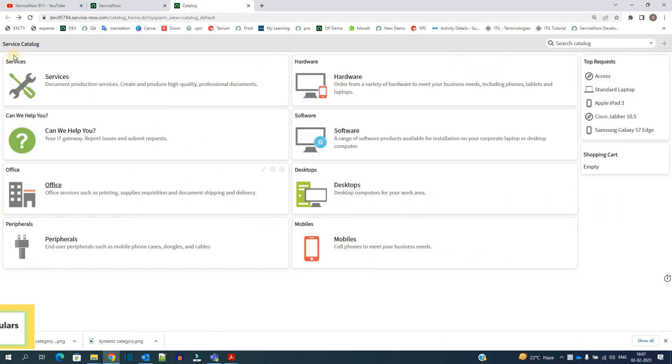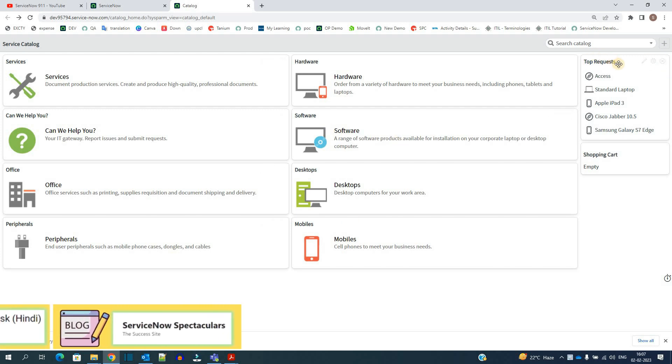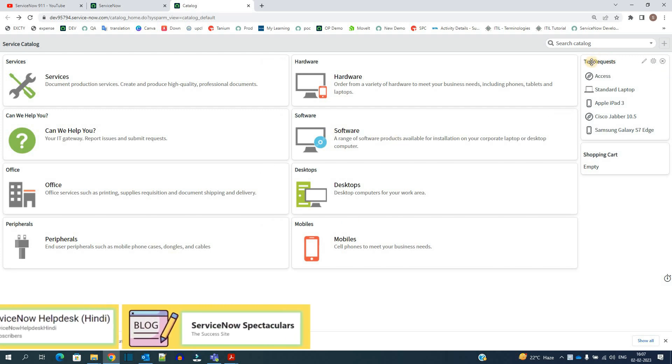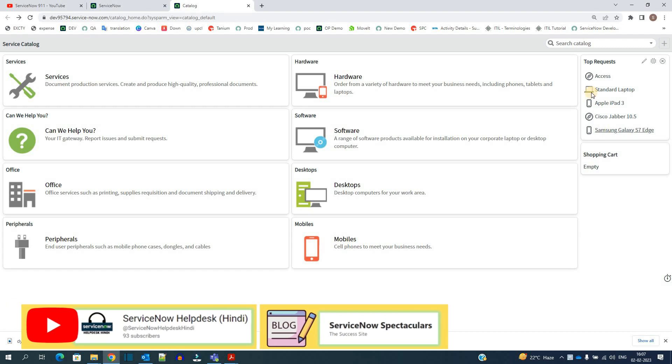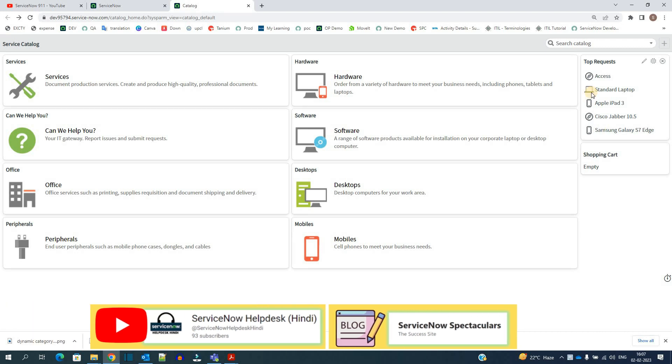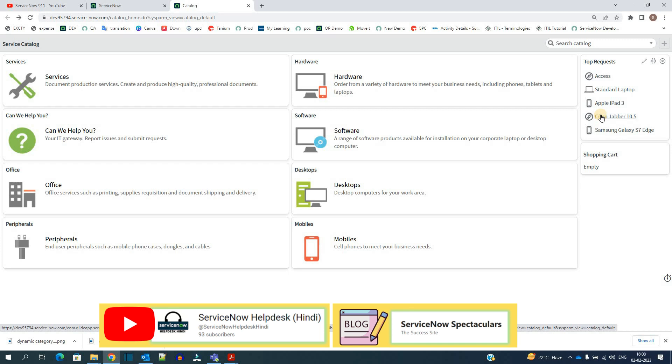So here you see service catalog all these are categories, but at the top right hand side you see top request. So this is a dynamic category. Why is it dynamic? Because these items here are not added manually. These are added automatically based on the criteria based on the number of times they have been requested. So a dynamic category is something where the items are listed based on their usage.